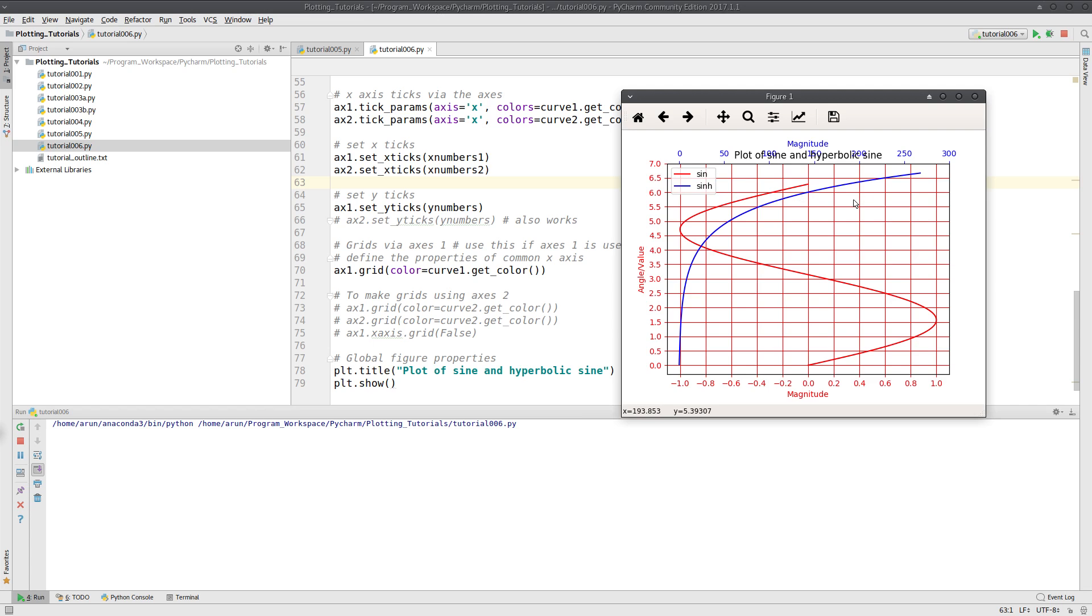They have a title. Yeah, I know the title is actually messed up and imposed on the label. But don't worry, we'll figure out a way to fix this in another tutorial. This is not a big deal.